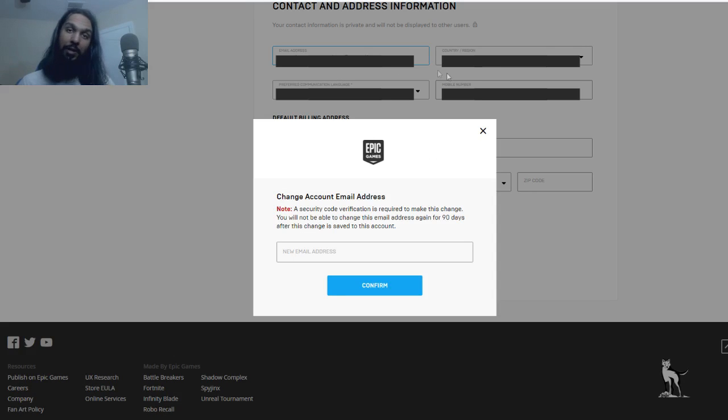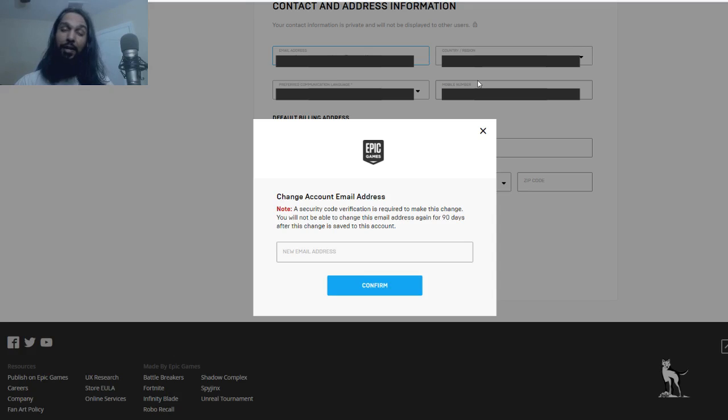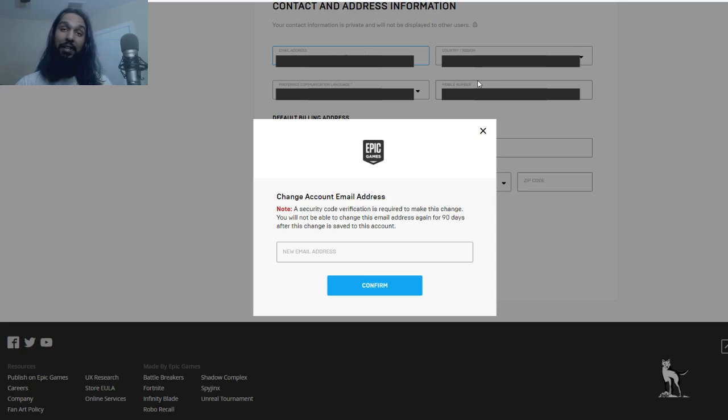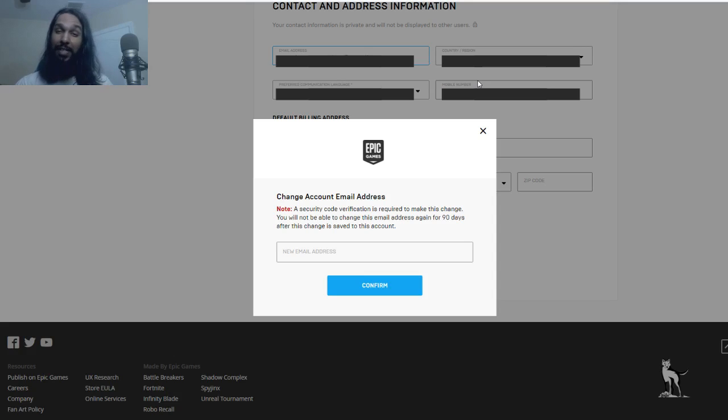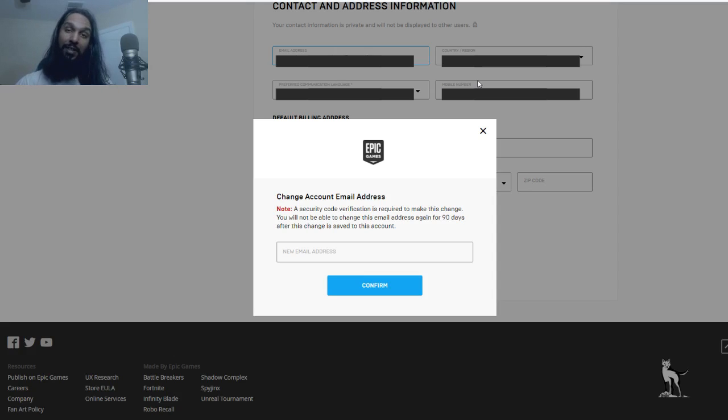And when you click on it, they'll give you a little notification, letting you know that you can only change your name once every 90 days. So make sure the email address that you're changing it to, you're sure you want it to be that email address. Because if you change your mind after doing it, you're going to have to wait 90 days in order to change it again. So be sure about what it is that you want to change it to.